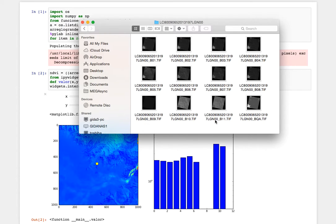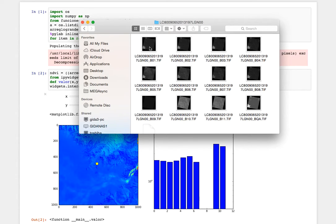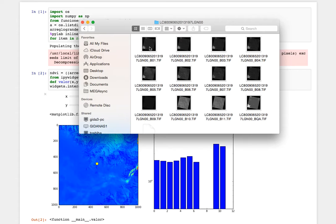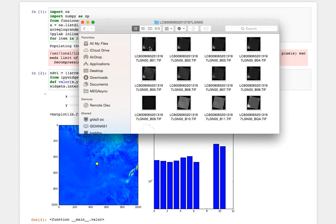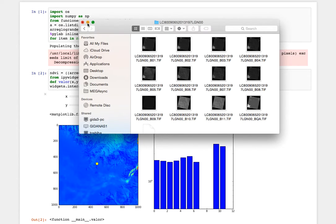So we are going to do algorithms where we can explore - we have two options here. Whether we open this in QGIS or we do a script in Python where we can explore how the different bands of this satellite image are related.